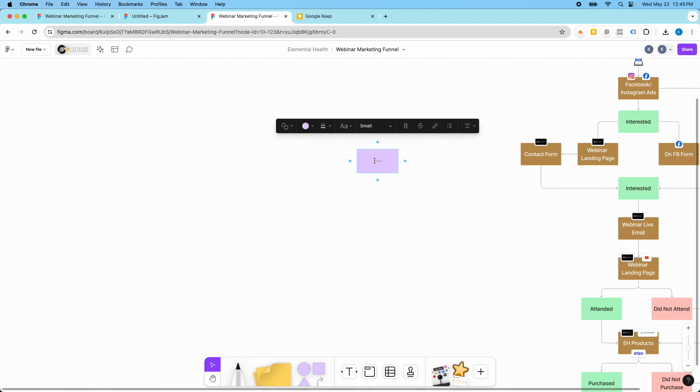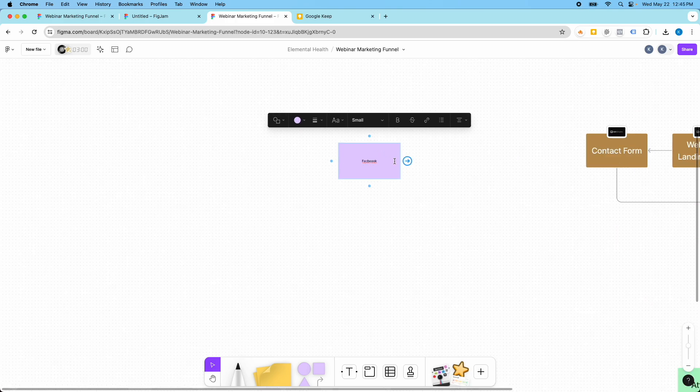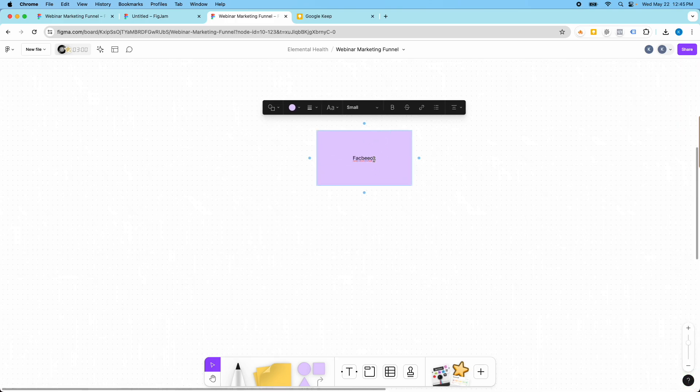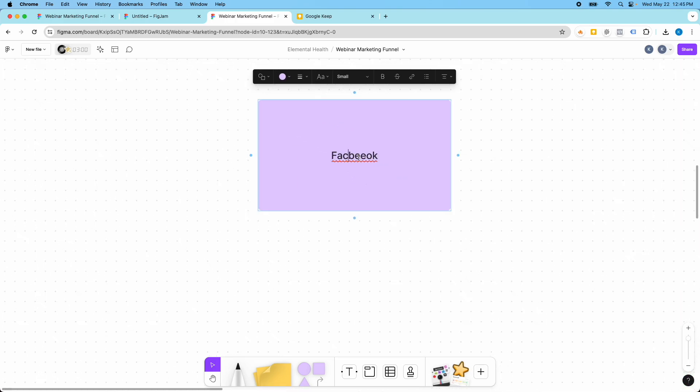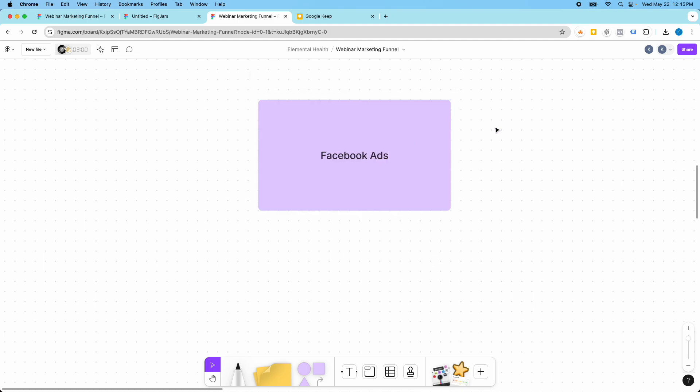So let's say that you were doing something similar. You might start with Facebook here. Let me zoom in and get this text bigger. I knew I spelled it wrong. So Facebook ads, let's just say.